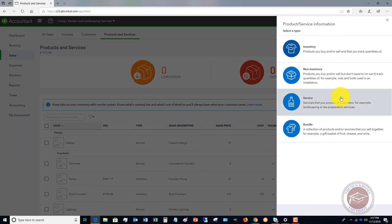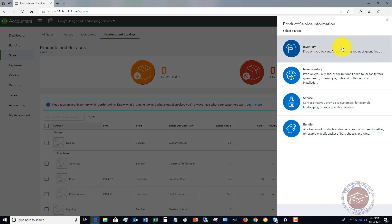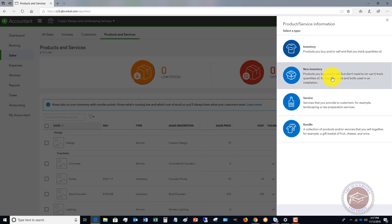When you start off with QuickBooks Online, you've got to set up these products and services. So you've got these four categories. The first one is inventory, which is just stuff that you buy and sell that you want to track quantities. So if you have a certain number of items that you need to track, you're going to set it up as inventory.